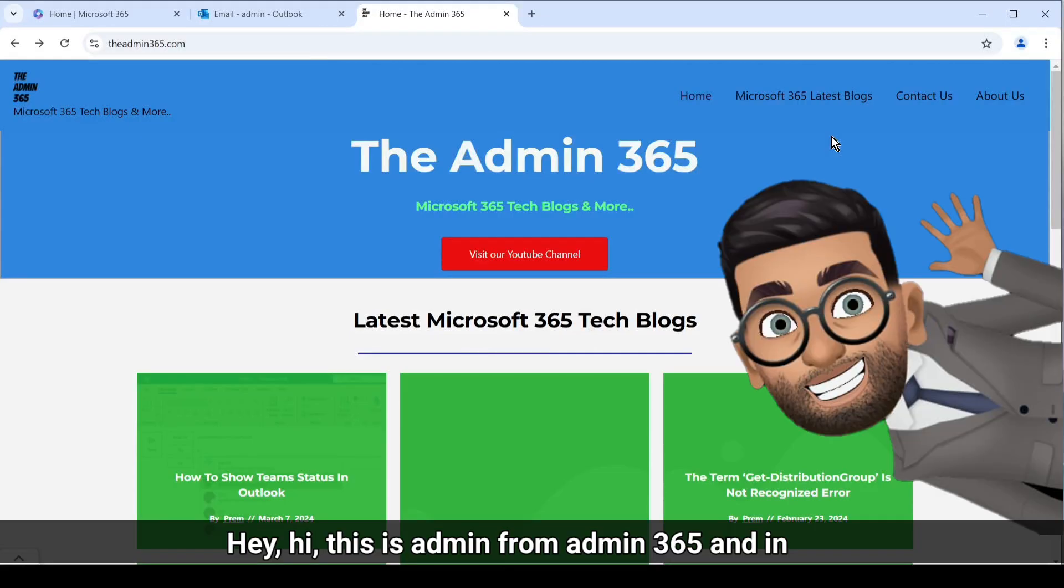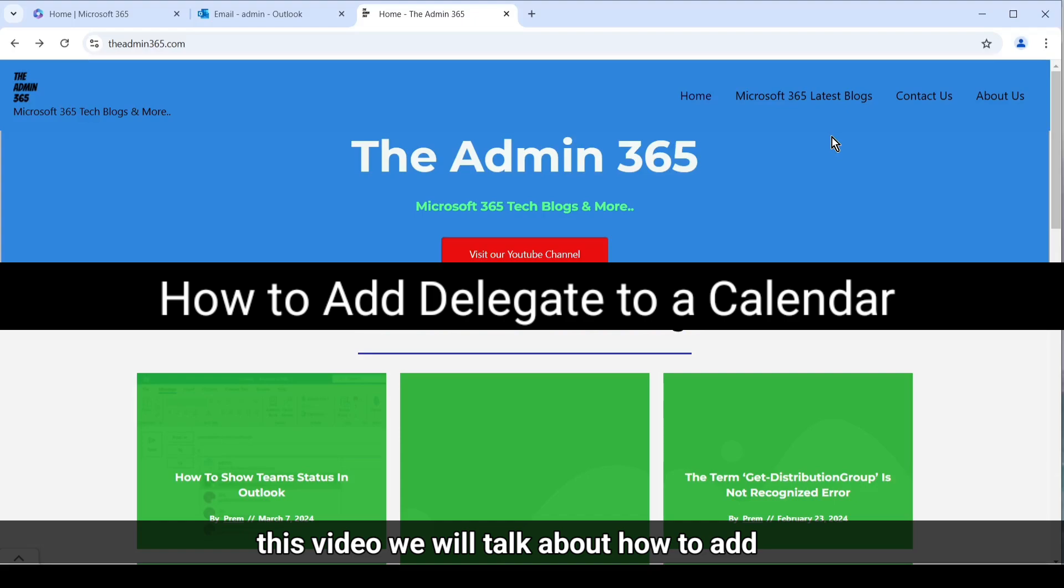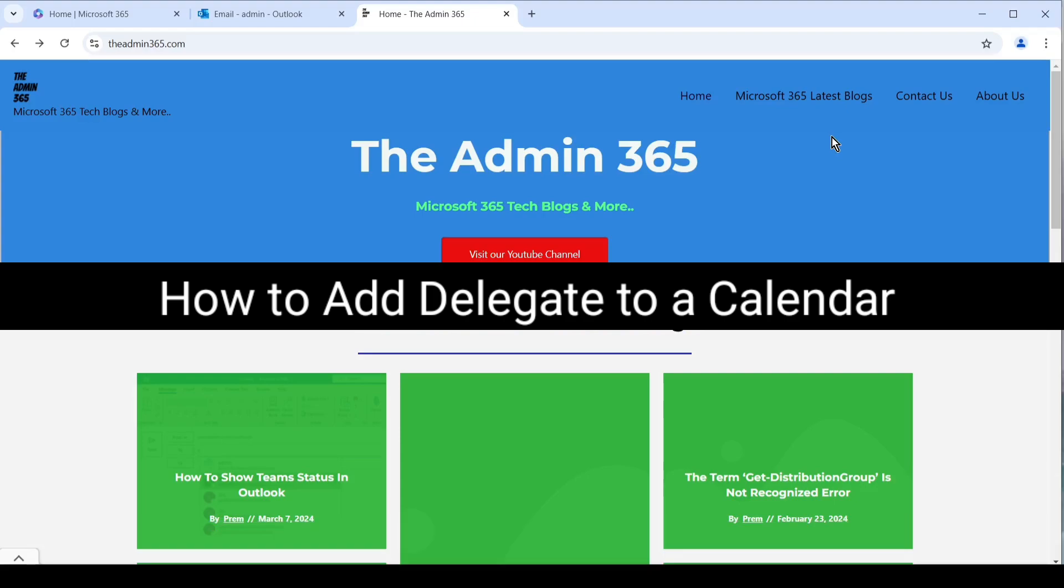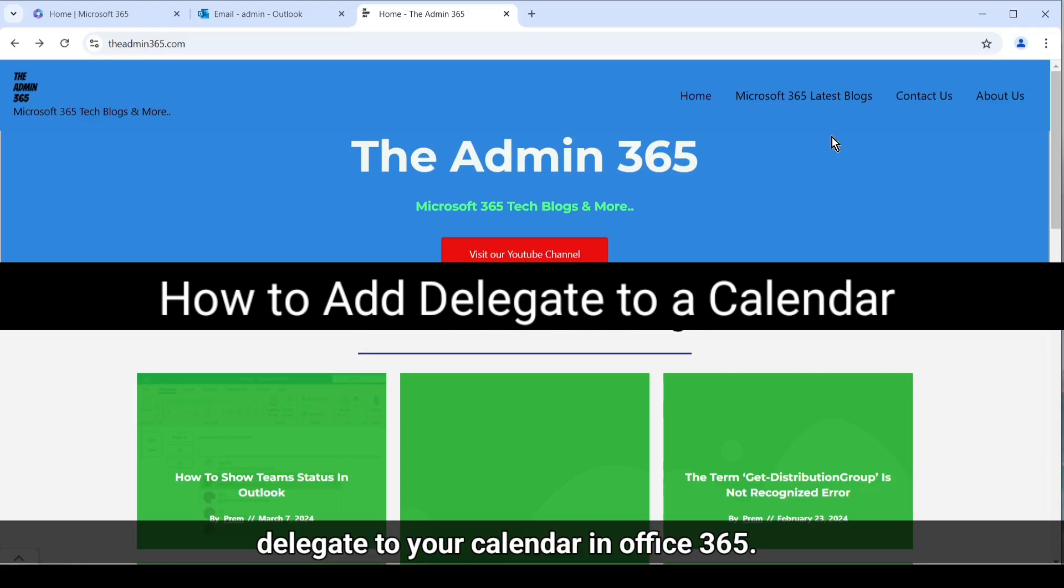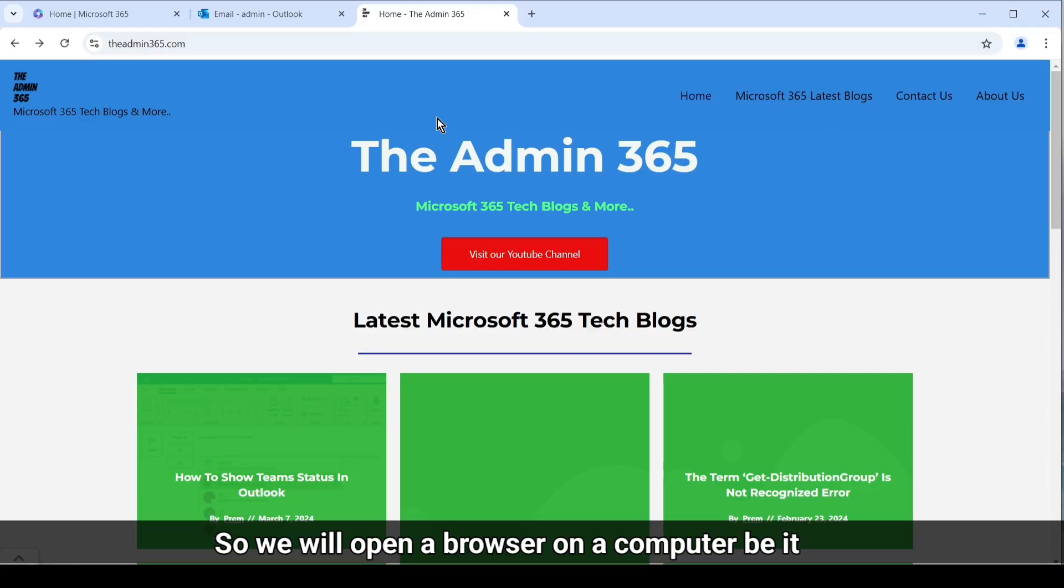Hey, hi, this is Admin from Admin 365. In this video we will talk about how to add a delegate to your calendar in Office 365. So let's get started. We will open a browser on a computer, be it Windows or Mac.